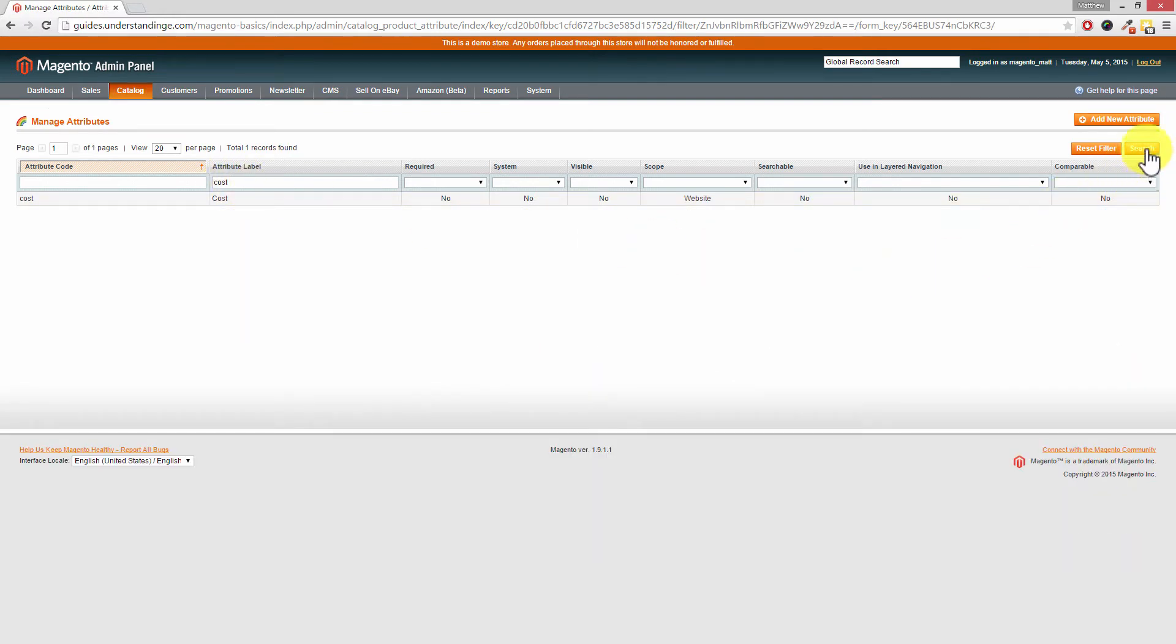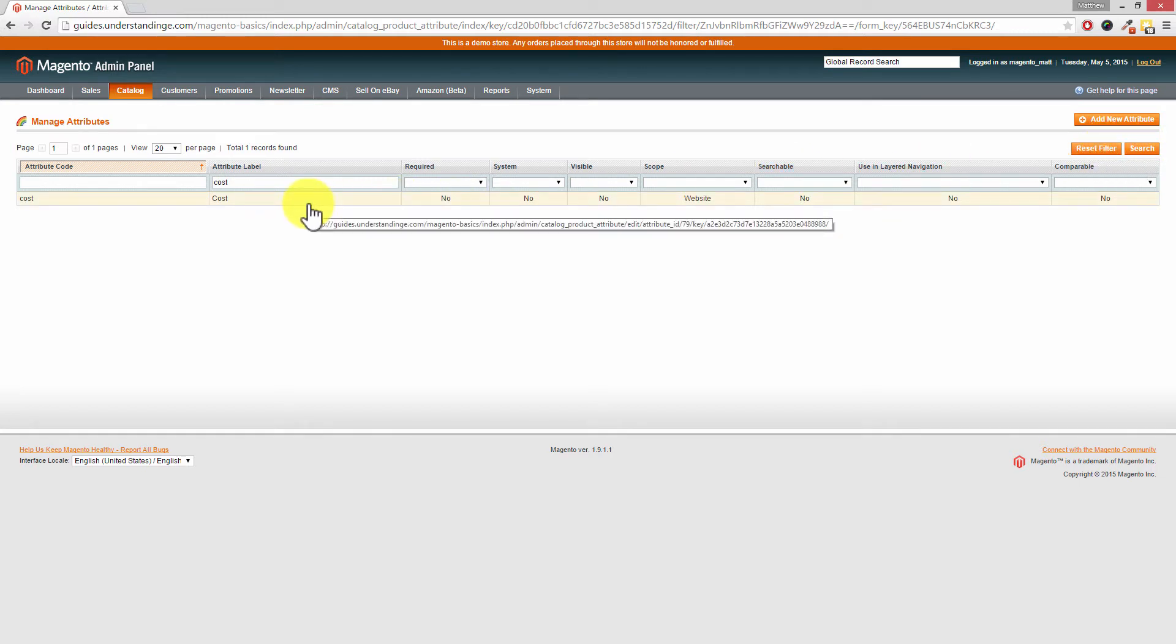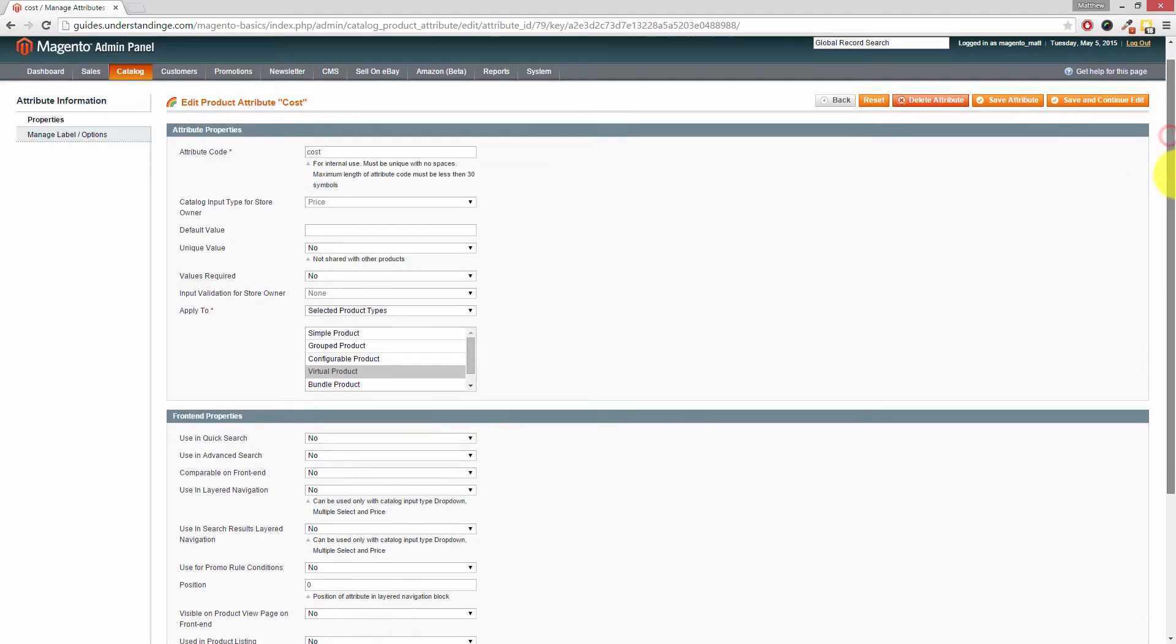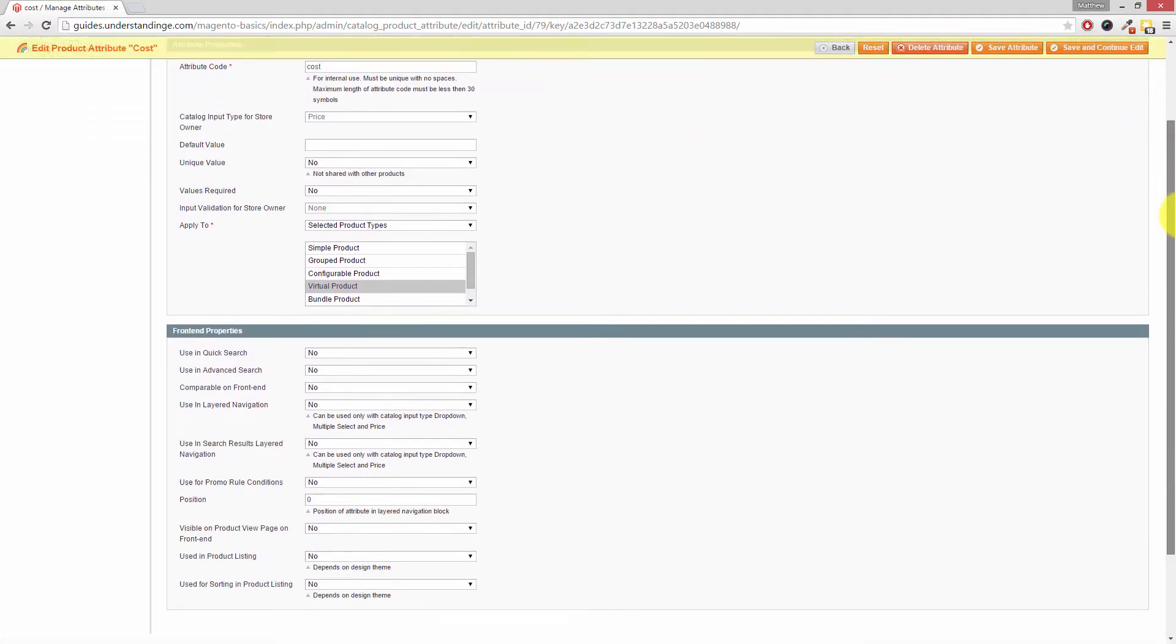Now of course you could have pressed Search on the right-hand side, and if you want to reset this search press Reset Filter. Now to edit this attribute, just click anywhere on this row.